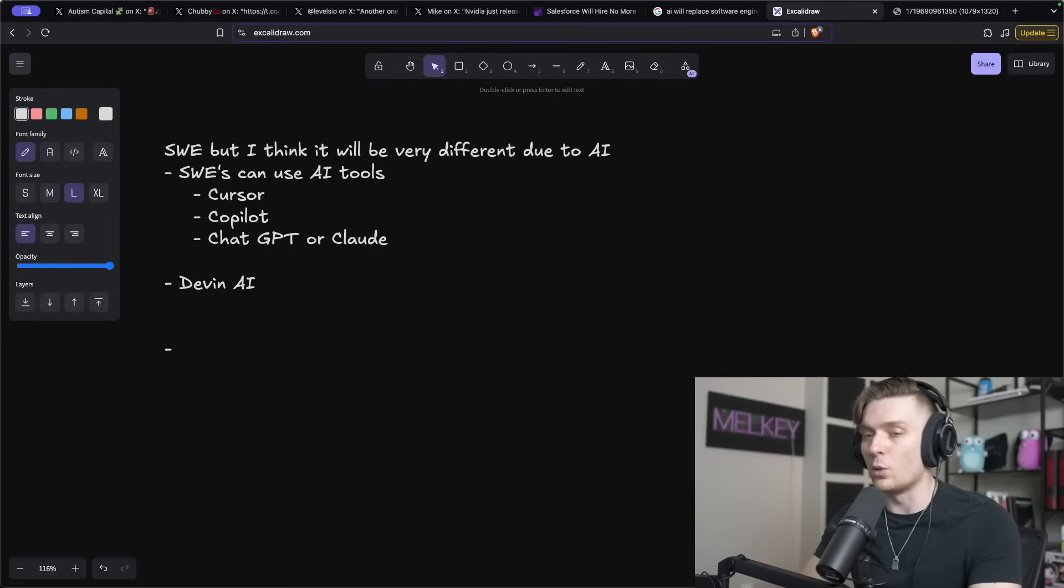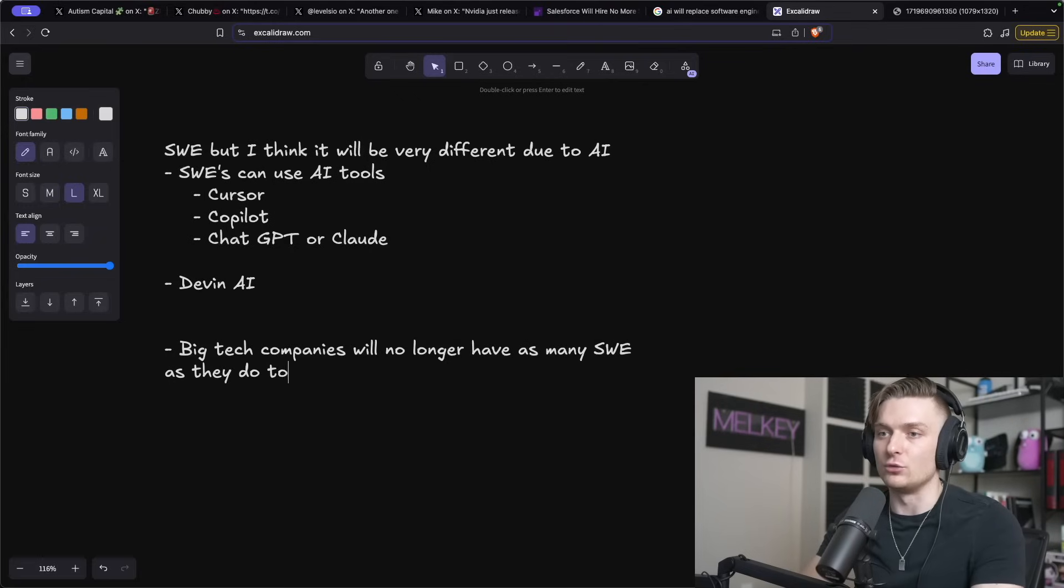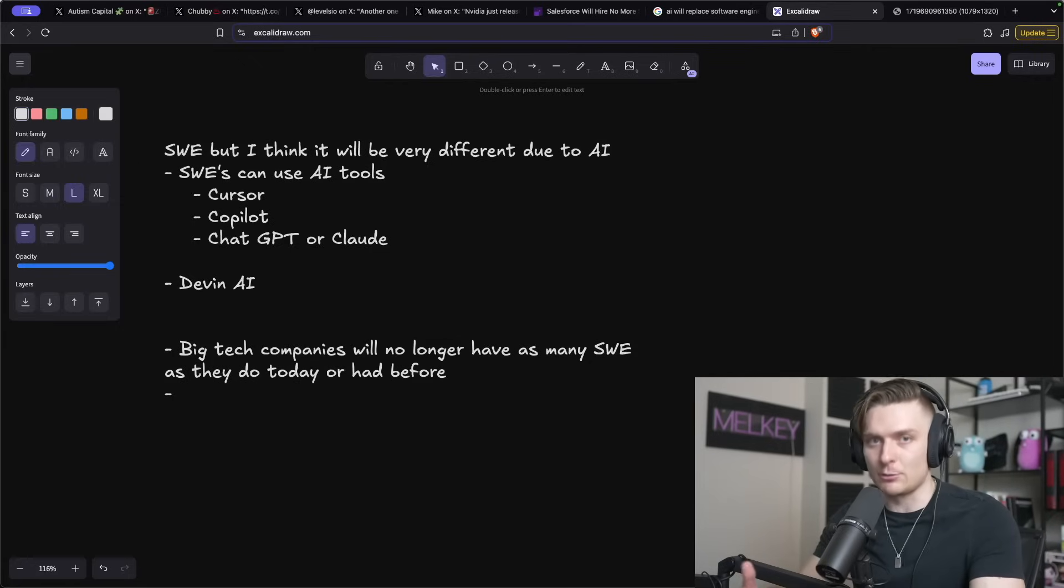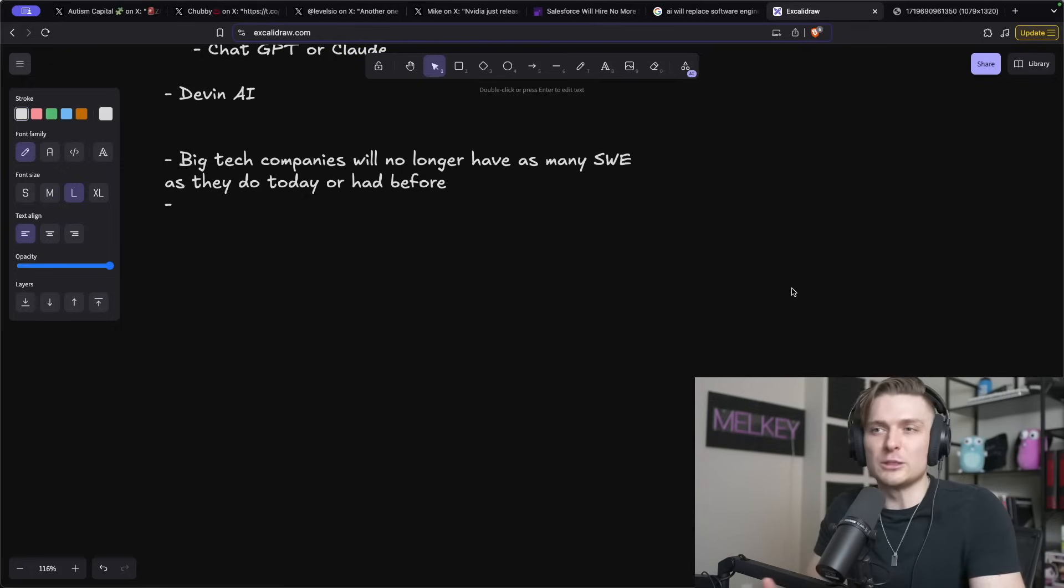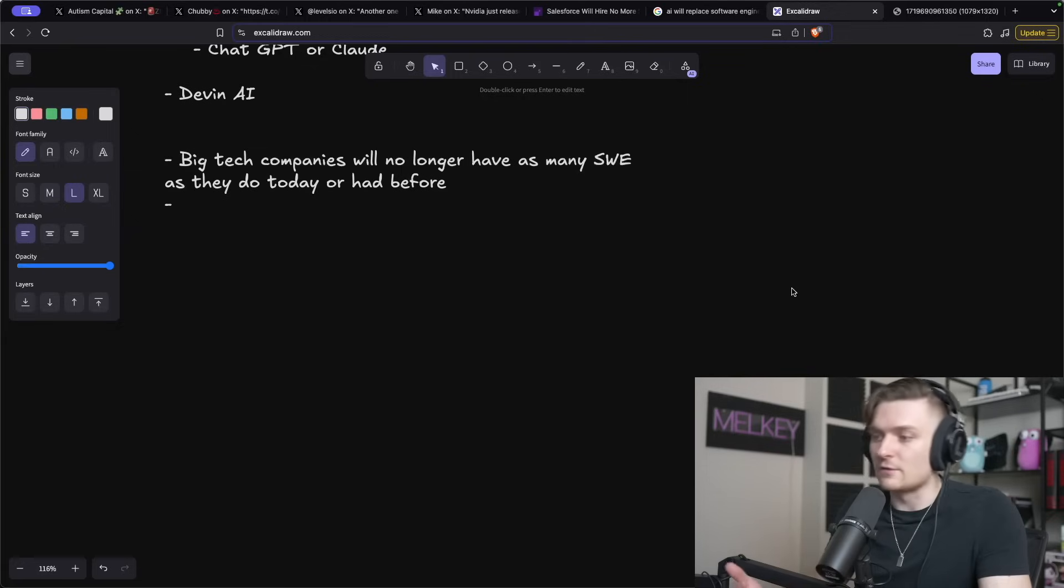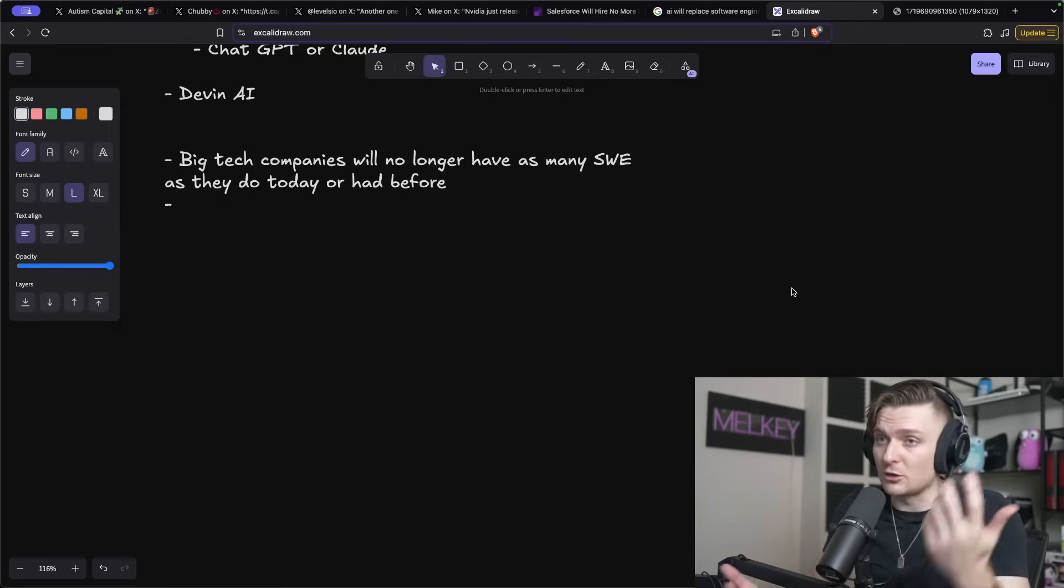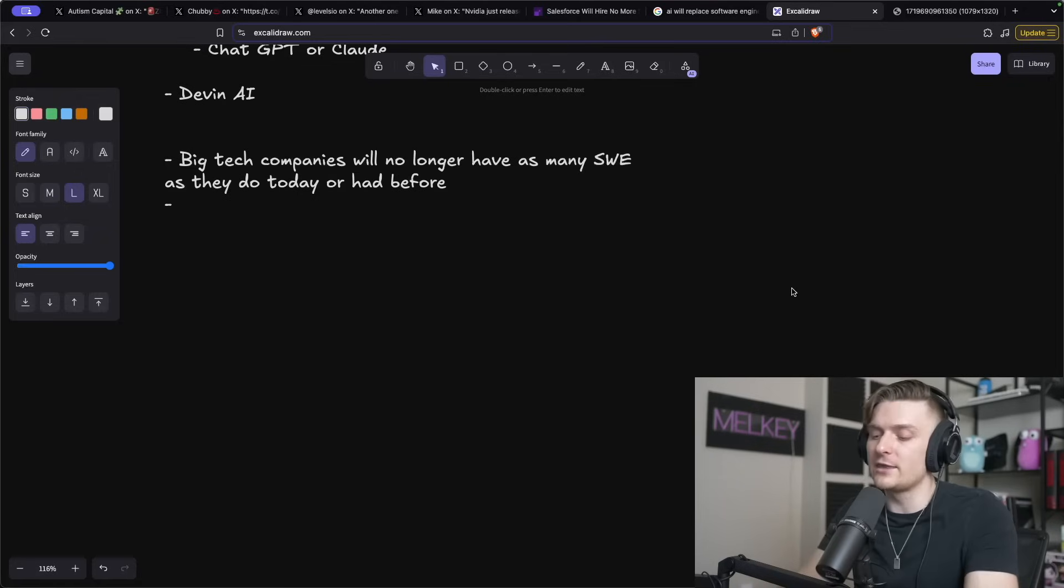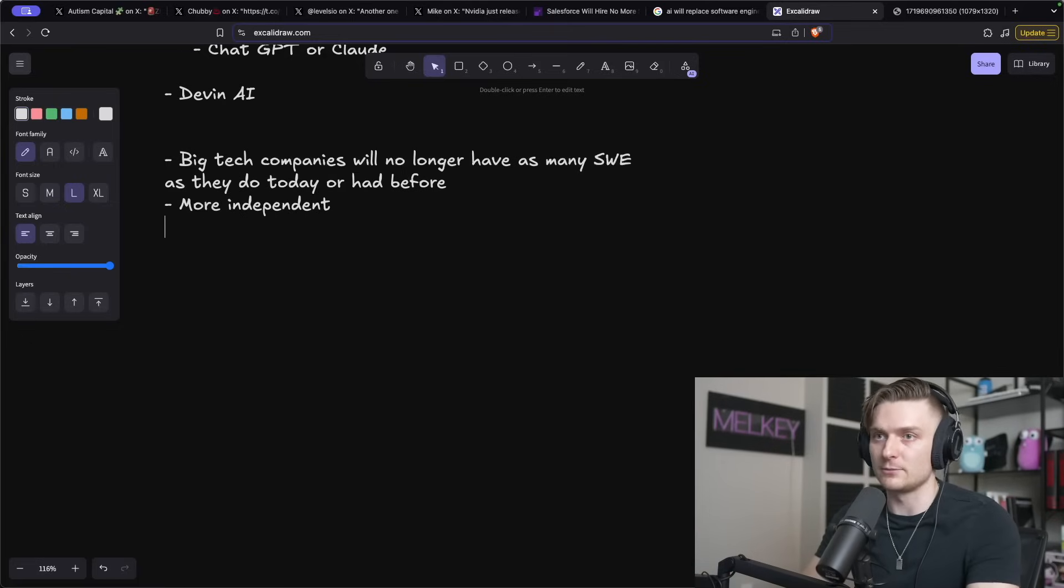And all of this leads me to what I think is going to happen where big tech companies will no longer have as many software engineers as they do today or had before. What I mean by this is companies like Amazon, Apple, Netflix, Google, Microsoft, they're all companies that want to maximize one thing, and that's profit. And they can do that through multiple different ways. And one of the big ways is to actually remove software engineers, because a lot of software engineers make a lot of money. And if they can do that with like a subscription, an enterprise subscription using Devon, I think a lot of big profitable, hungry companies are going to jump on that.